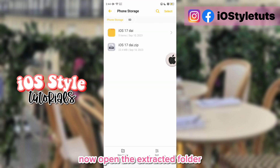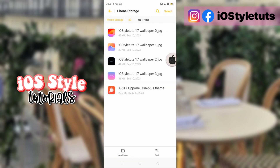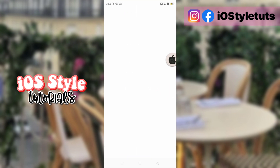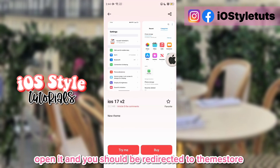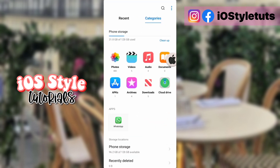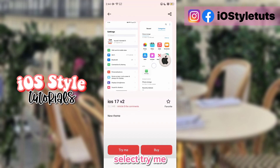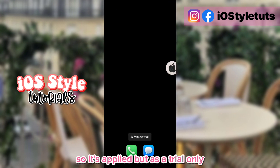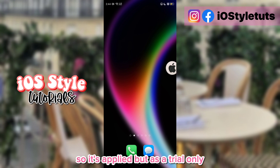Now open the extracted folder. Open it and you should be redirected to the Theme Store. Select try me.